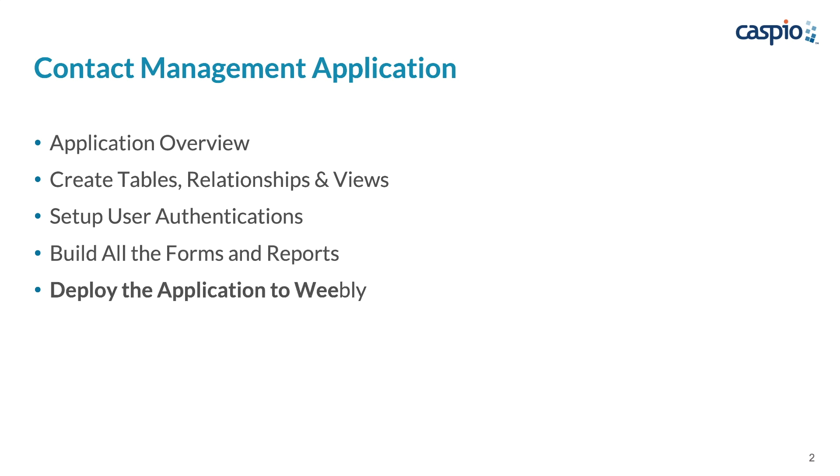And finally, in part five, I will show you how to deploy the entire application to a Weebly CMS. For those of you that don't know, Weebly is an easy to use website builder that uses a drag and drop framework to create beautiful websites from scratch.